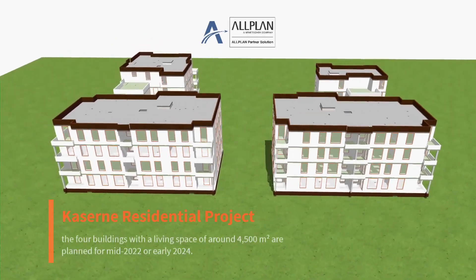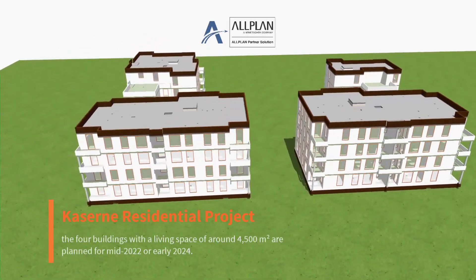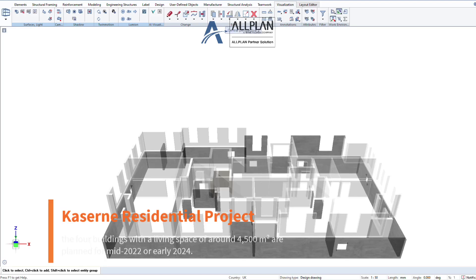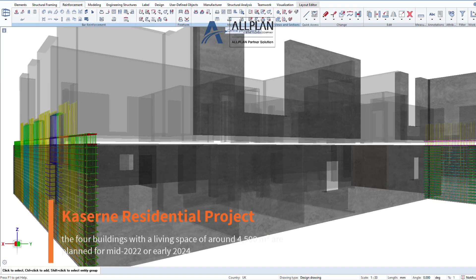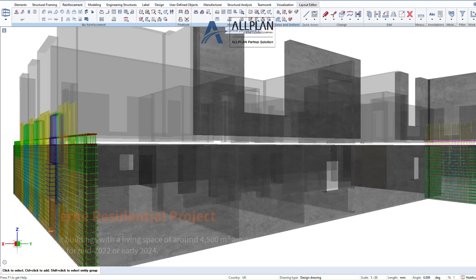A draftsman's process for creating detailed wall rebar drawings typically involves several stages. Here's a step-by-step workflow.